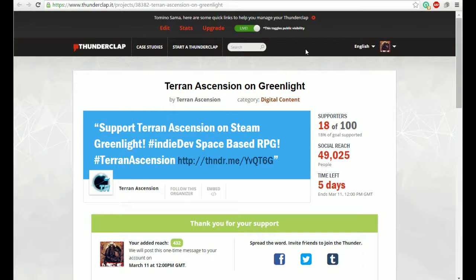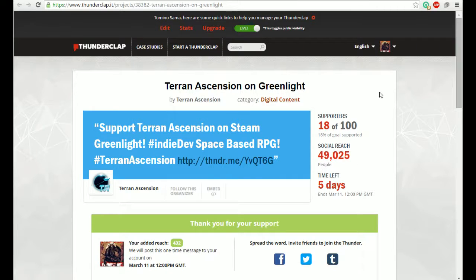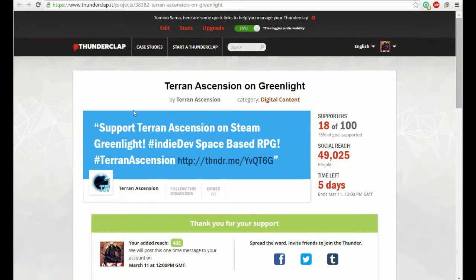Welcome back everyone. Today I wanted to let people know about a couple of sites that have been put up for Terran Ascension so you can get more information as it comes. First of all, we've got...